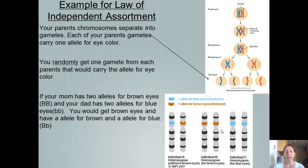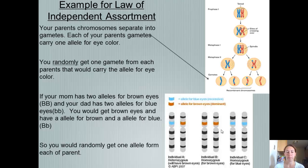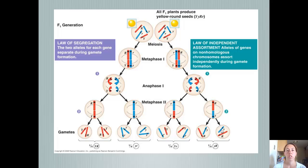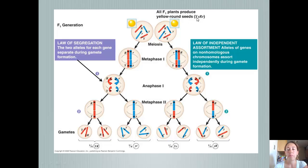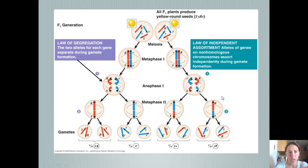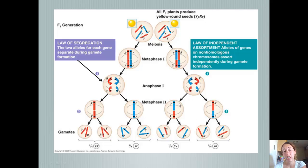If you have two alleles for brown eyes from your dad and two alleles for blue eyes from your mom, you'd get brown eyes — one allele for brown and one allele for blue, randomly getting one from each parent. Using a plant example: yellow seeds are represented by capital Y and lowercase y; round seeds by capital R and lowercase r. For segregation, two alleles from each gene separate, so you always get two. For independent assortment, alleles assort randomly — you could have a capital Y with a lowercase r, or a capital R with a lowercase y, or any other combination.